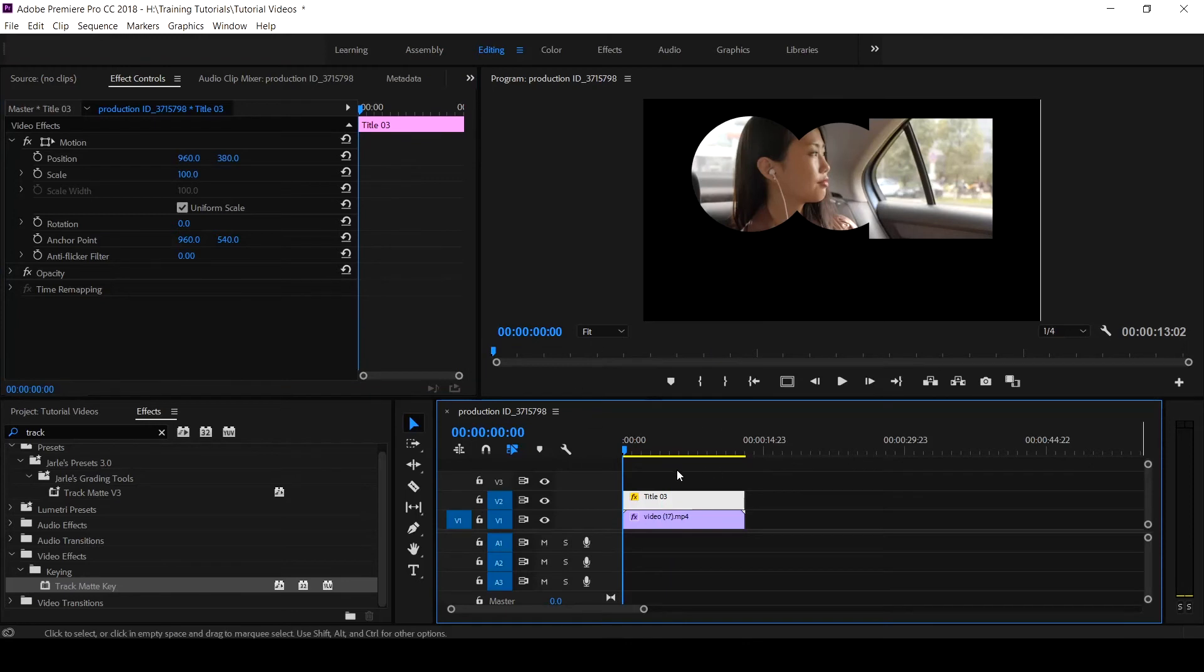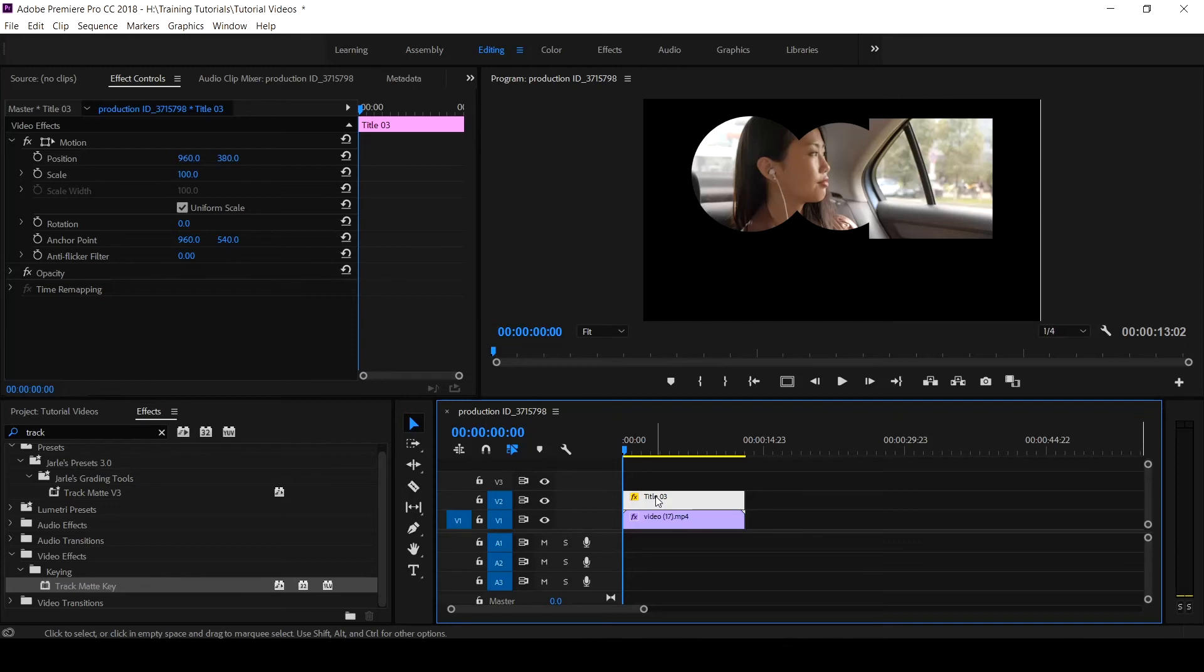So if we want to make this black spot have a video, all we now do is you have to push the title up to Track 3.